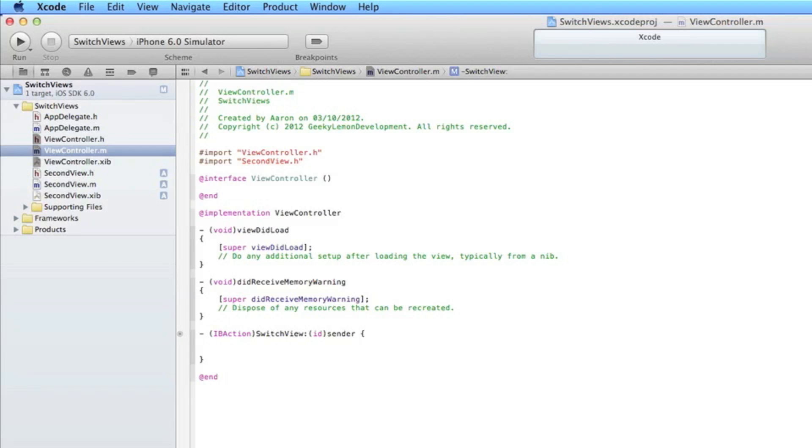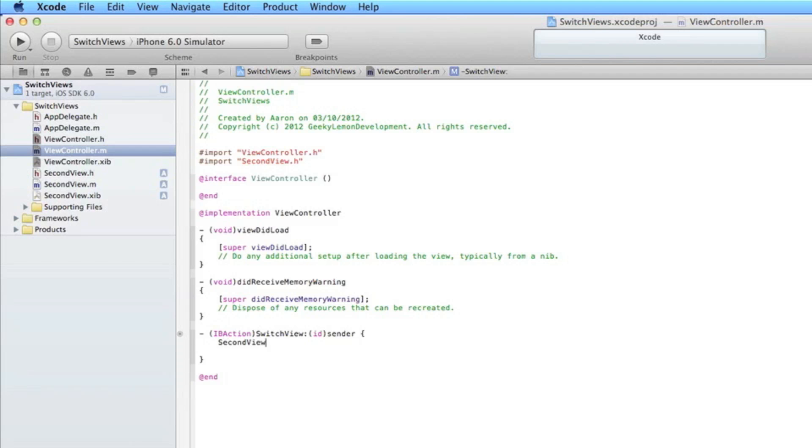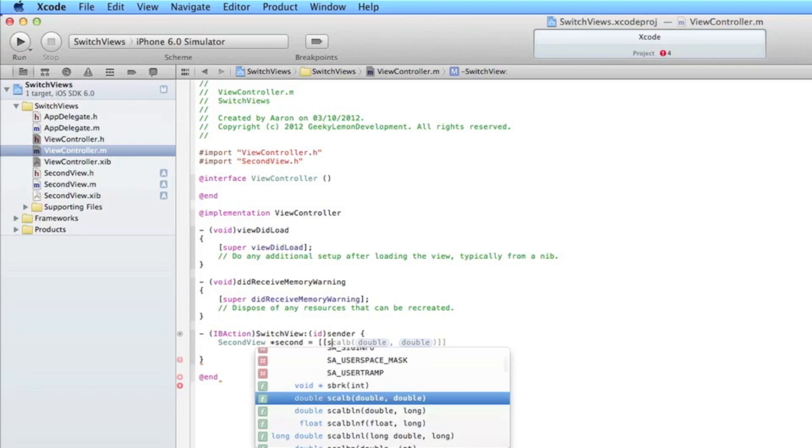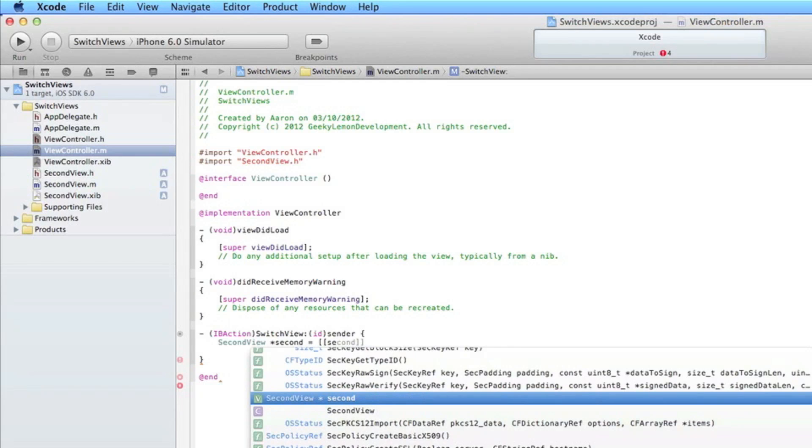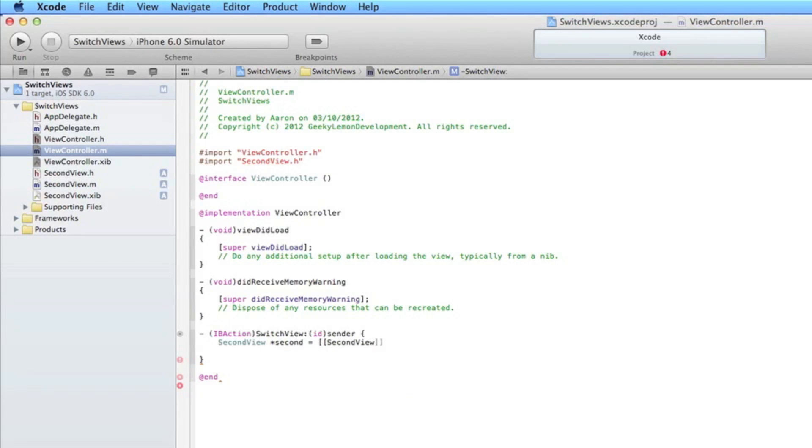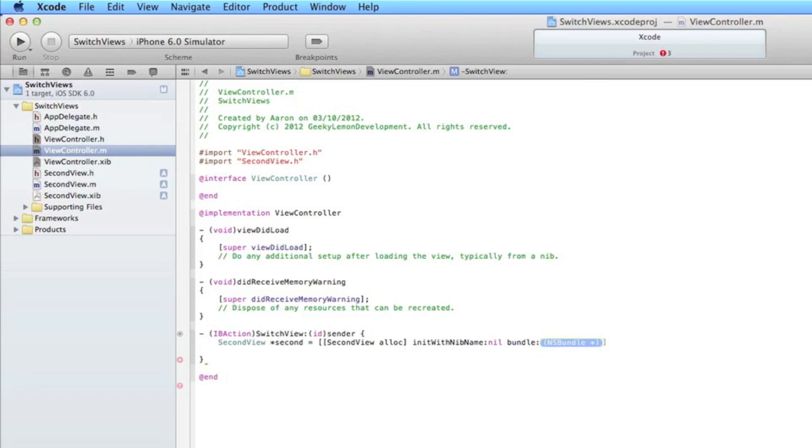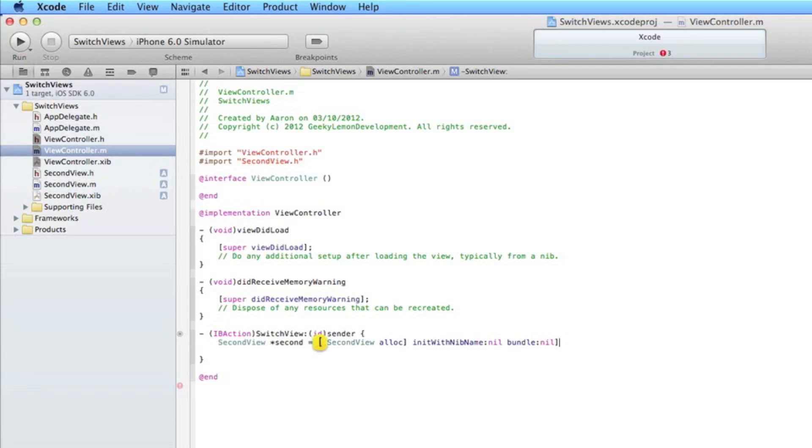So what you need to do is type the name of our new view which is second view space asterisk and I'll name it second as it's our second view space equals space bracket and then we do second view again space alloc and after the first bracket we do space init with nib name nil and in our bundle we do nil again. And then we have a bracket and a semicolon.